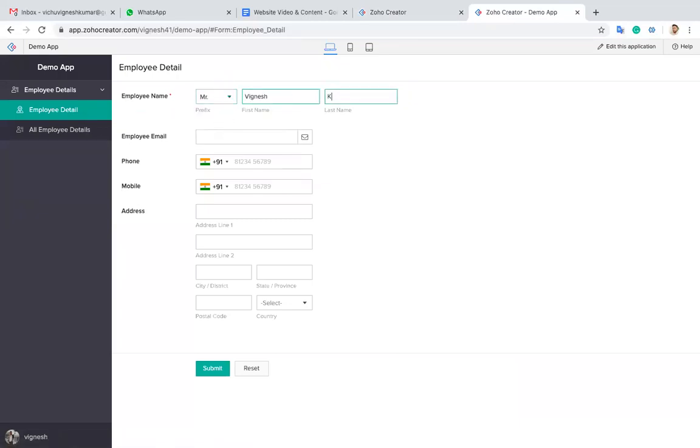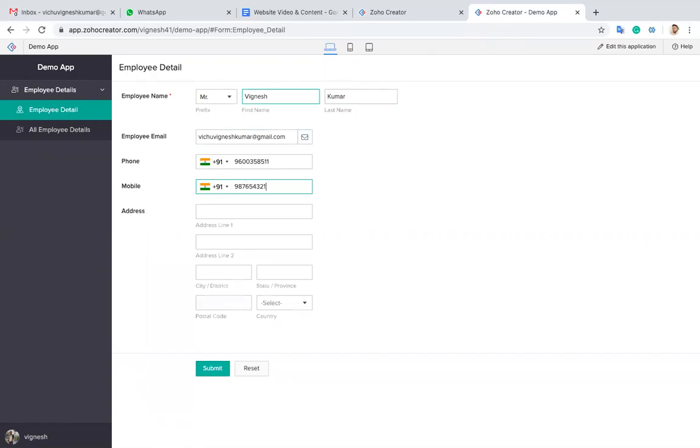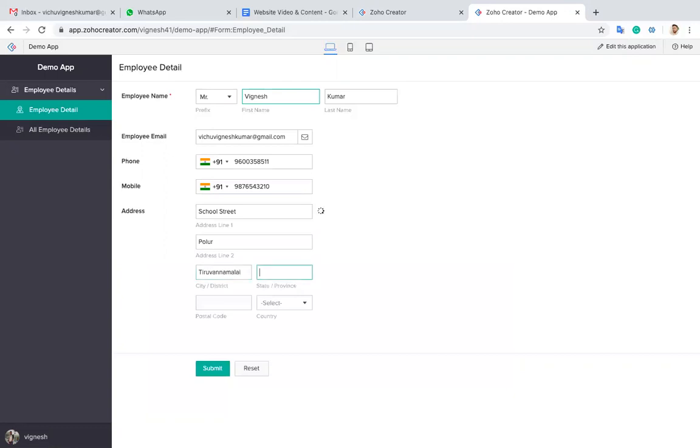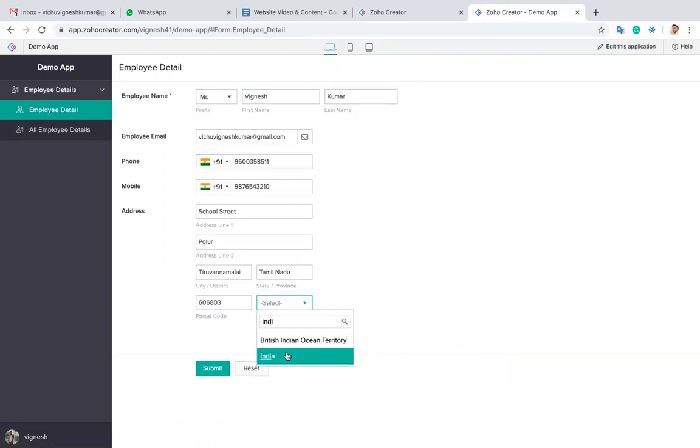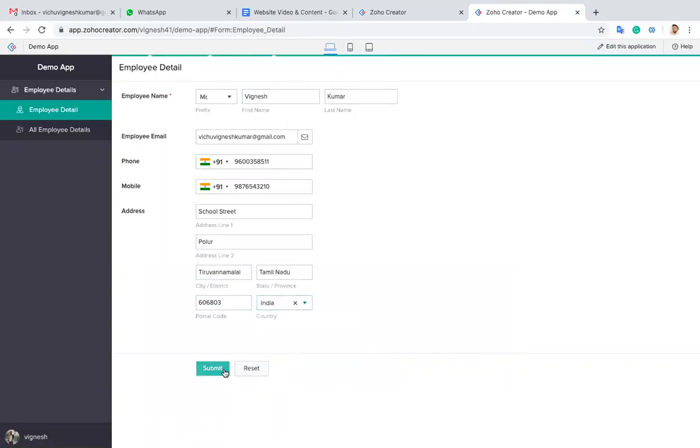Let me add one data. Name is Tom, email is vigneshkumar@gmail.com, phone number, mobile, street as School Street, state as Tamil Nadu, postal code 603001, India. Let me submit this one.